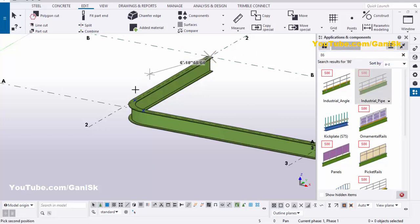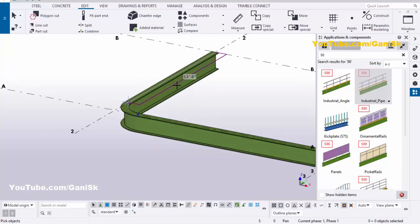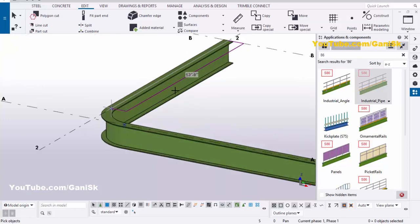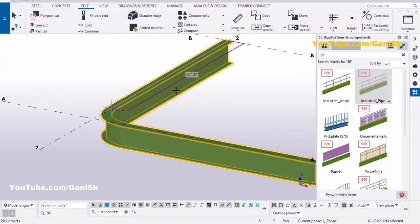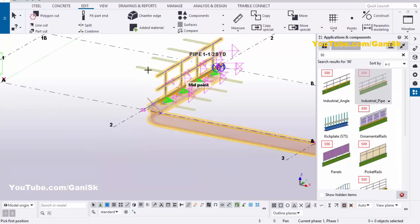Pick the first point here and pick the second point here, and pick the object as a beam, then press the scroll middle button to create the railings. Interrupt by clicking on space.